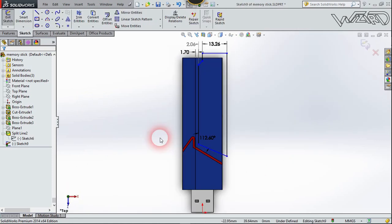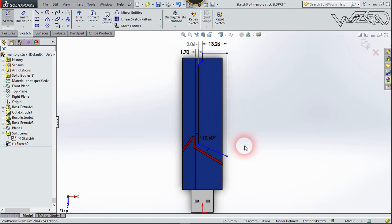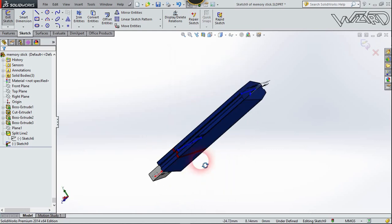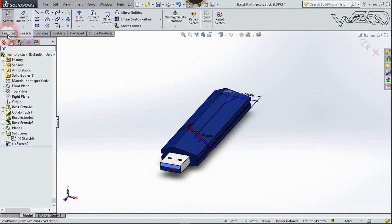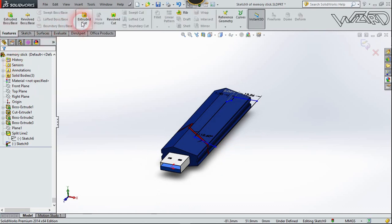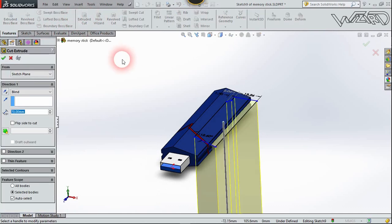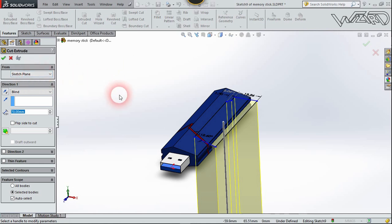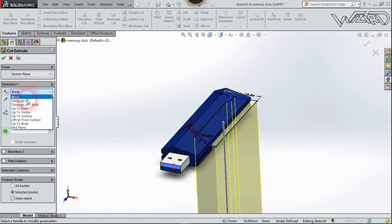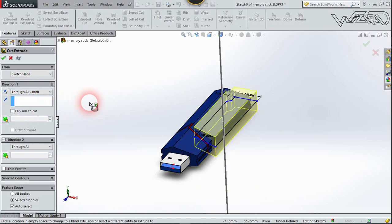Now make this sketch on the top plane. I've already put the dimensions on it if you want to use them. Now use the Extrude Cut feature — cut on both sides, Through All Both, and confirm it.